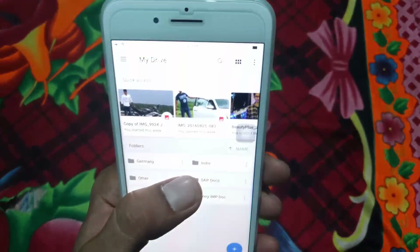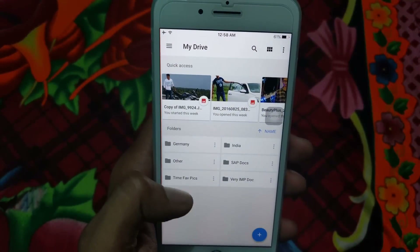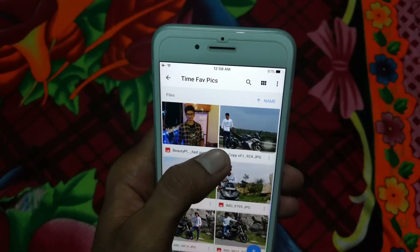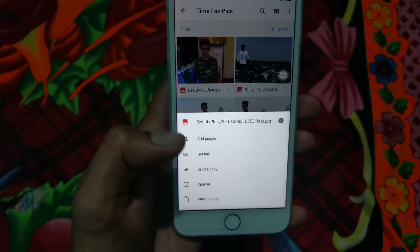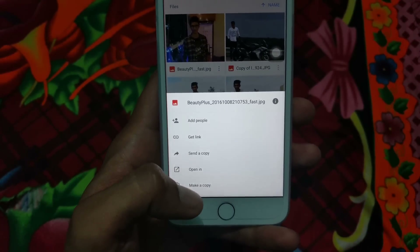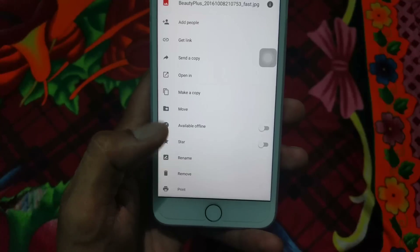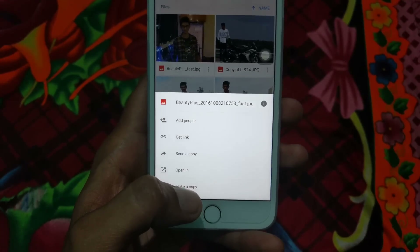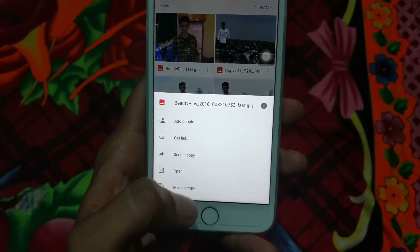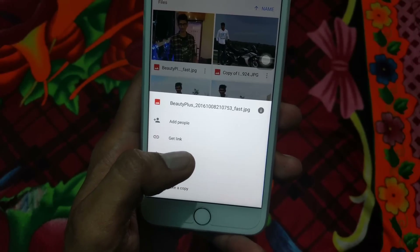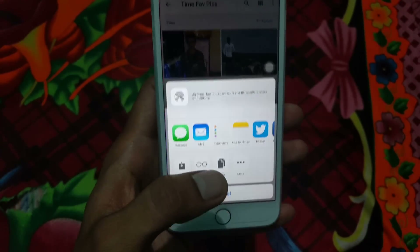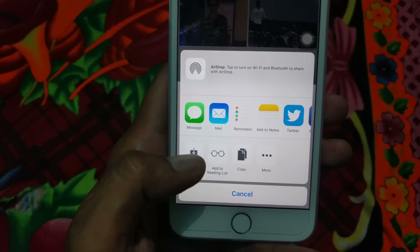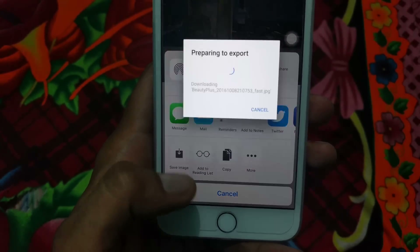Go to Google Drive. Here you can select one of the folders you want. You will not be able to directly find the option to download the photo, so you have to use the 'Send a Copy' option. From there, you will be able to find the 'Save Image' option, so just click on this photo.